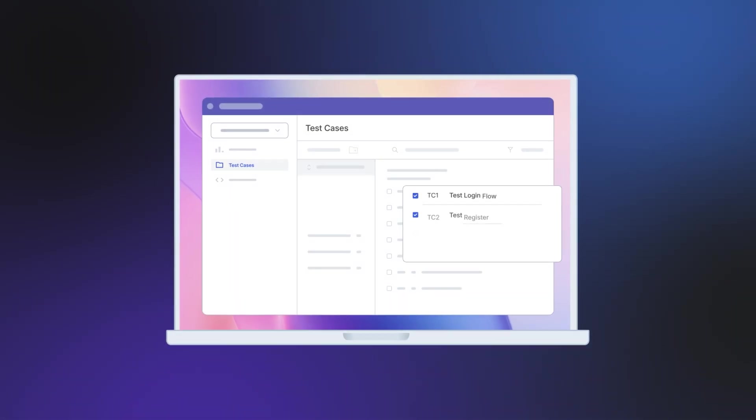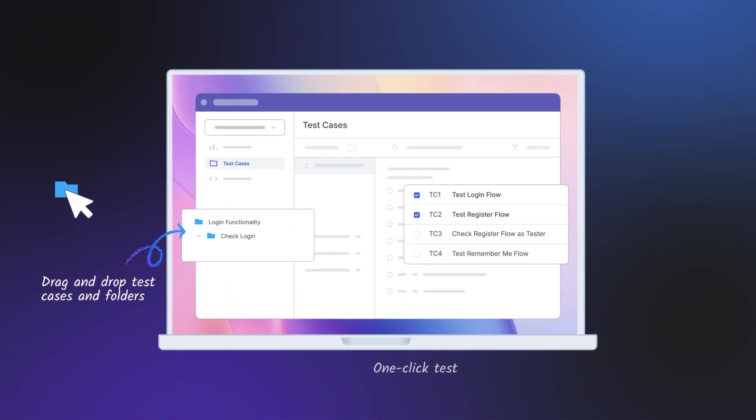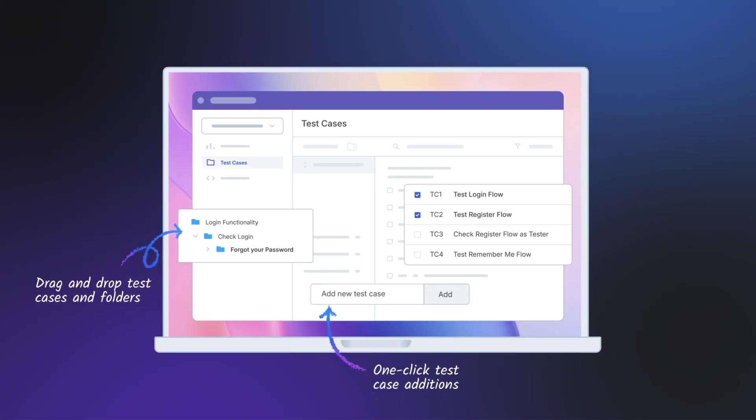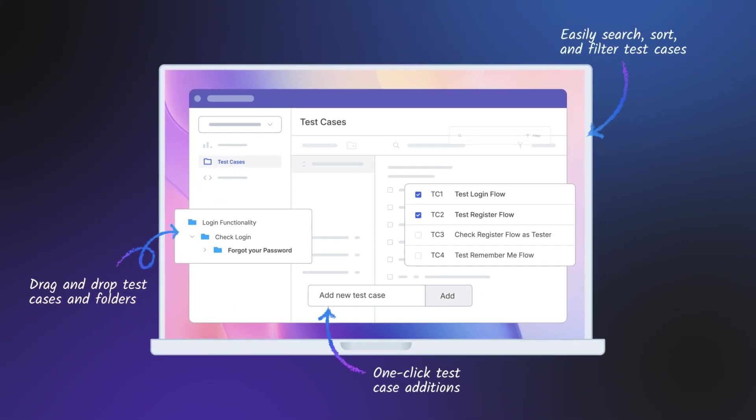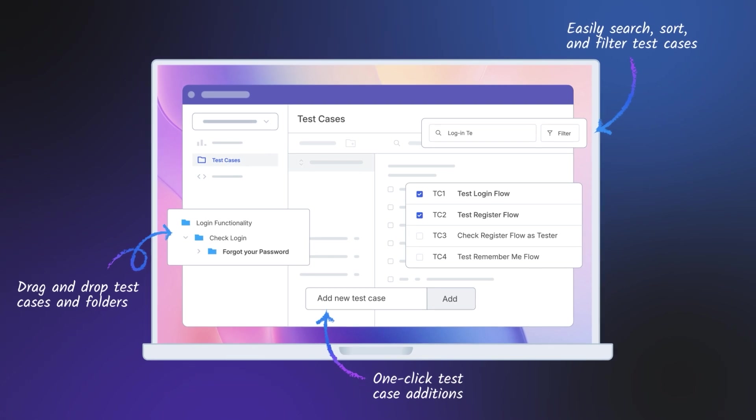Boost user productivity with our modern UI and intuitive workflows. No learning curve, just seamless usability.